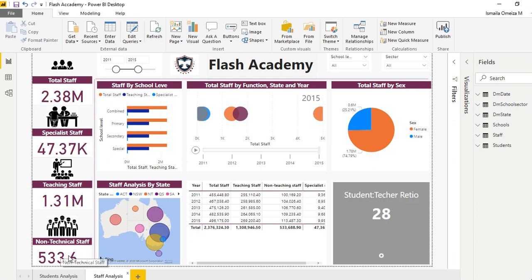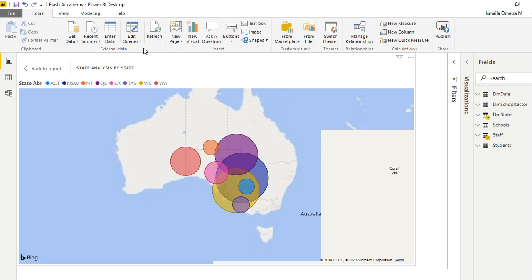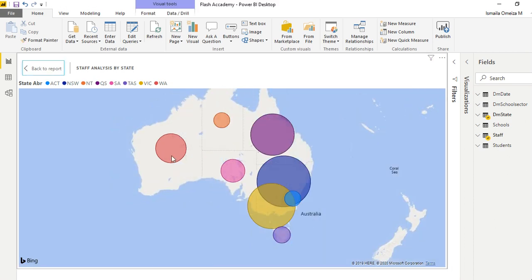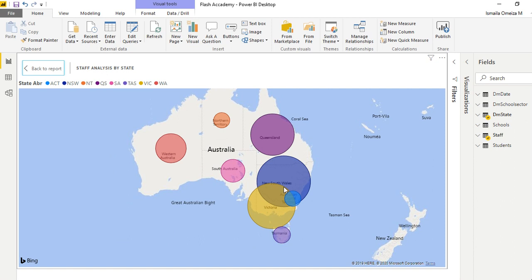We have total staff, specialist staff, teaching staff, and non-teaching staff right here. We have the same thing - we can do the same thing we did in the other report here as well. You can see it's split.